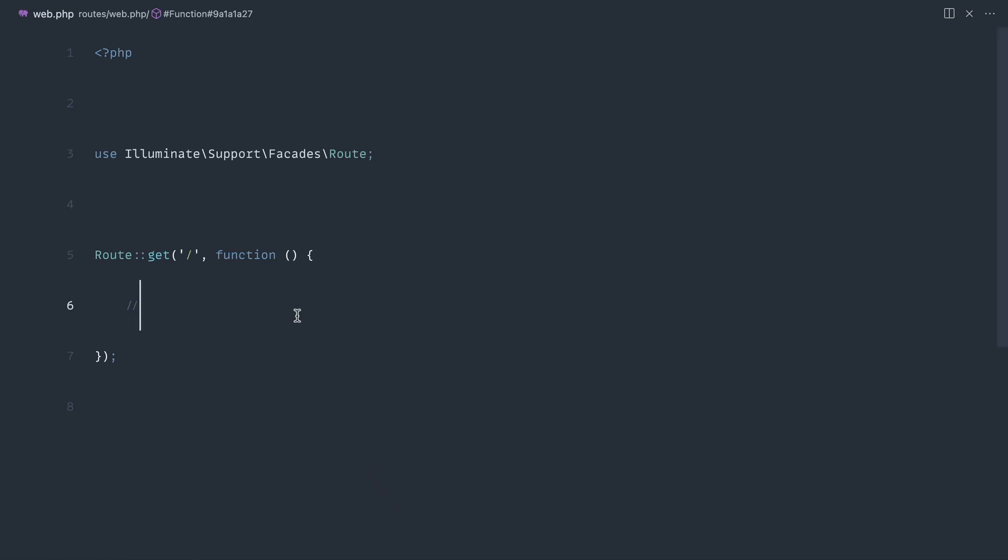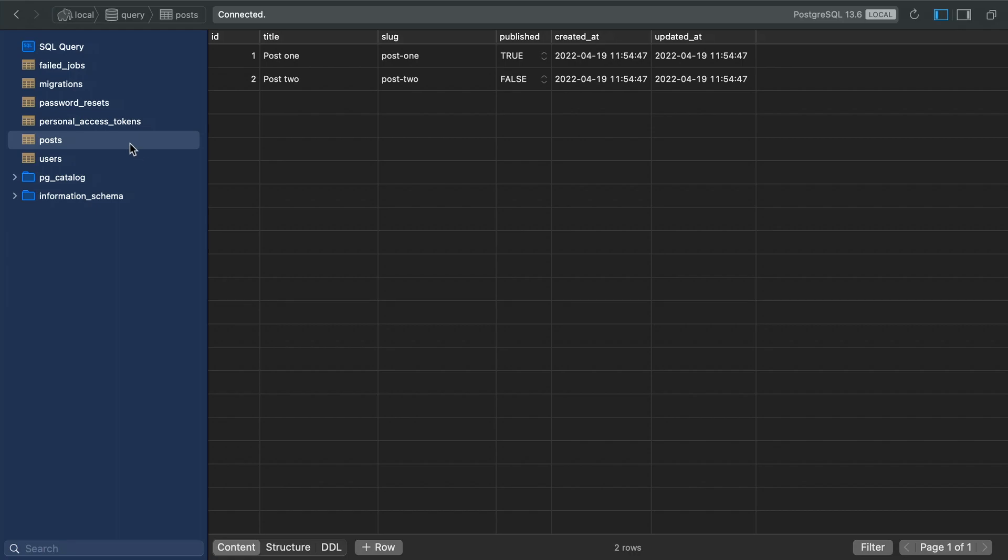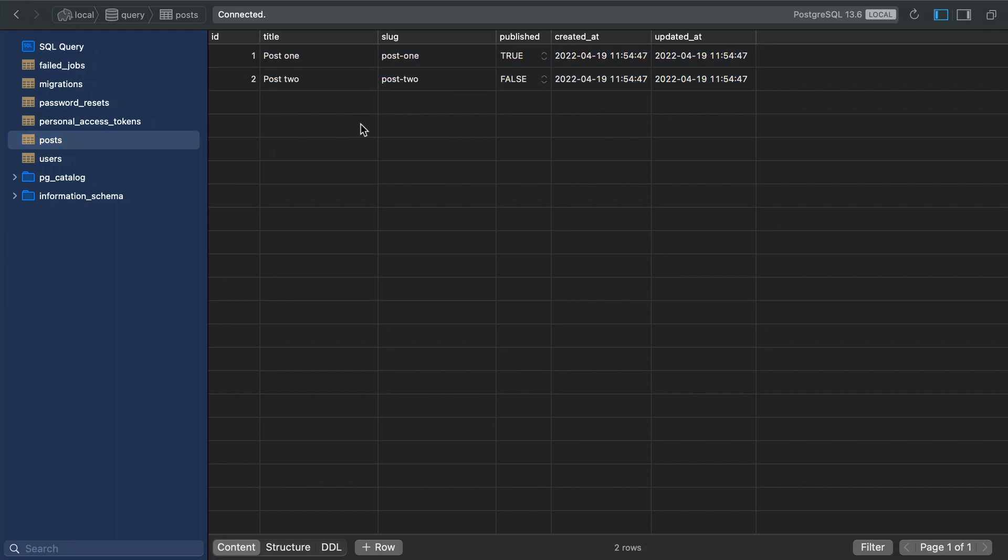I've created a fresh Laravel app. I have created a posts model with a table and I've just got two posts in here and this is pretty much all the data that we're going to need to work with this.